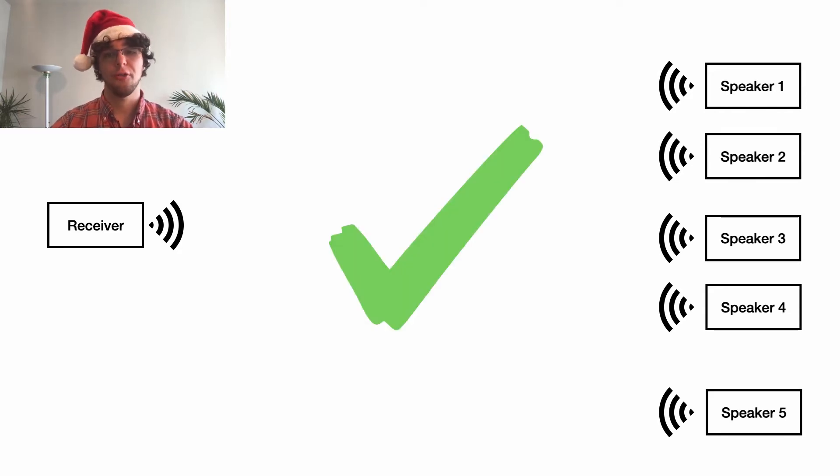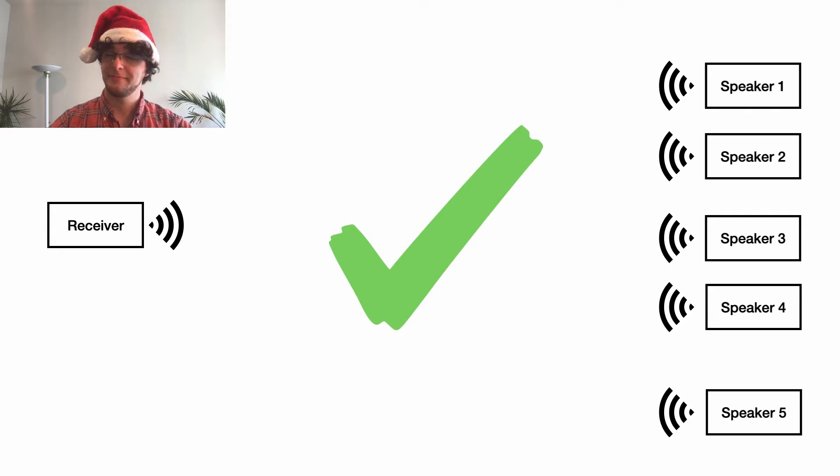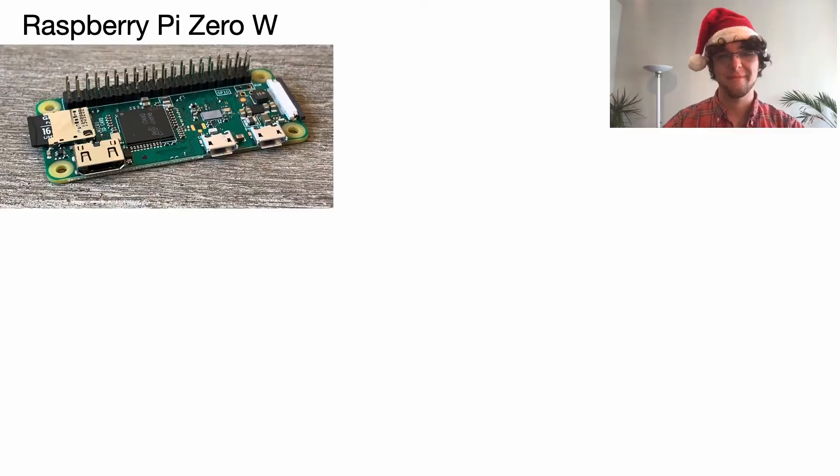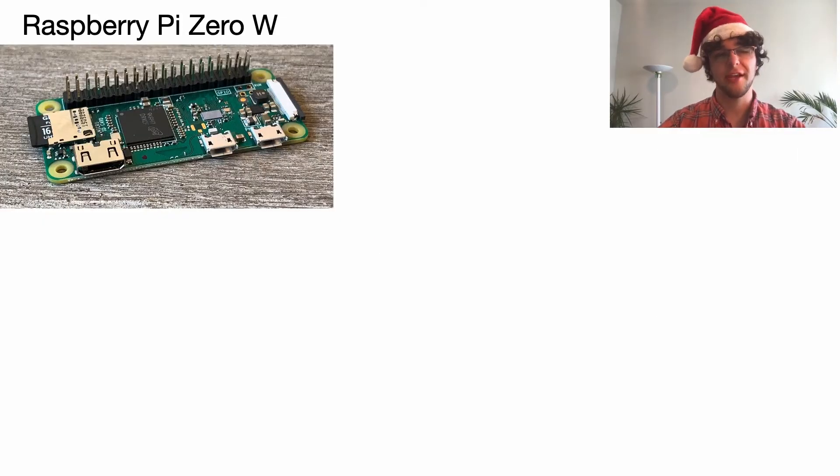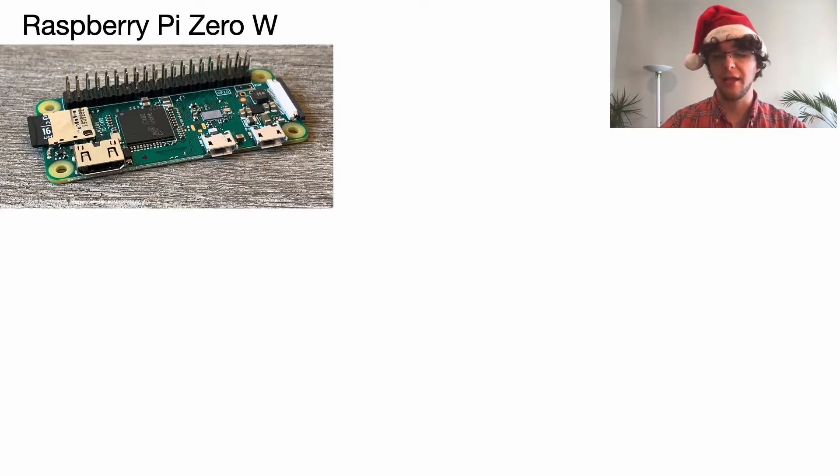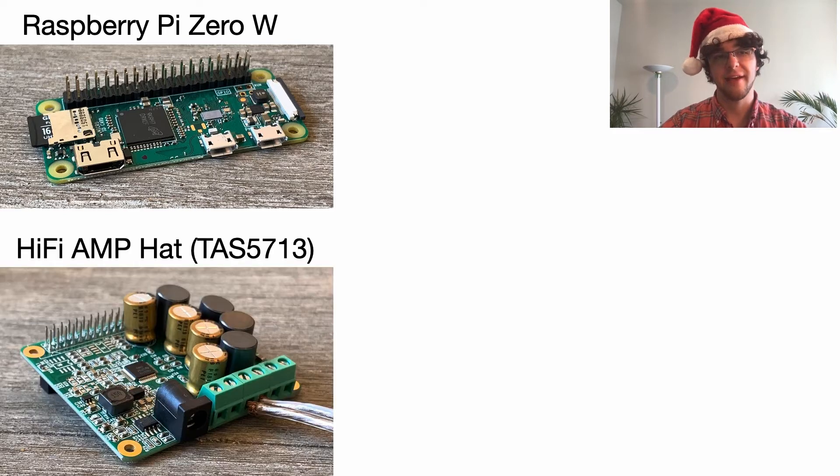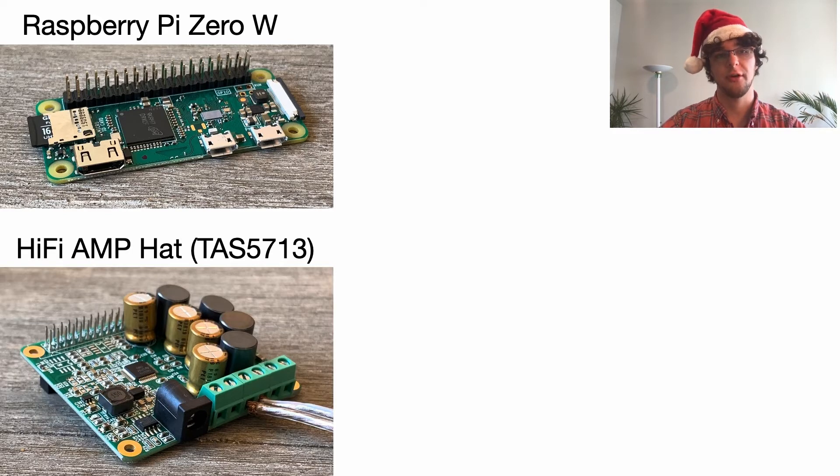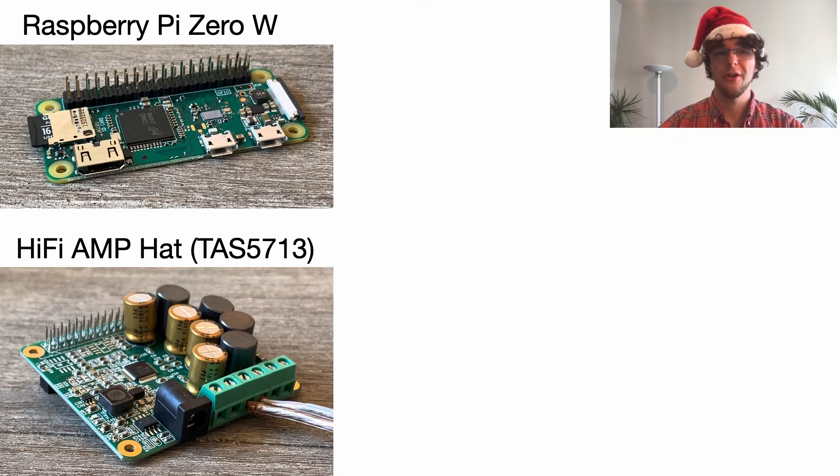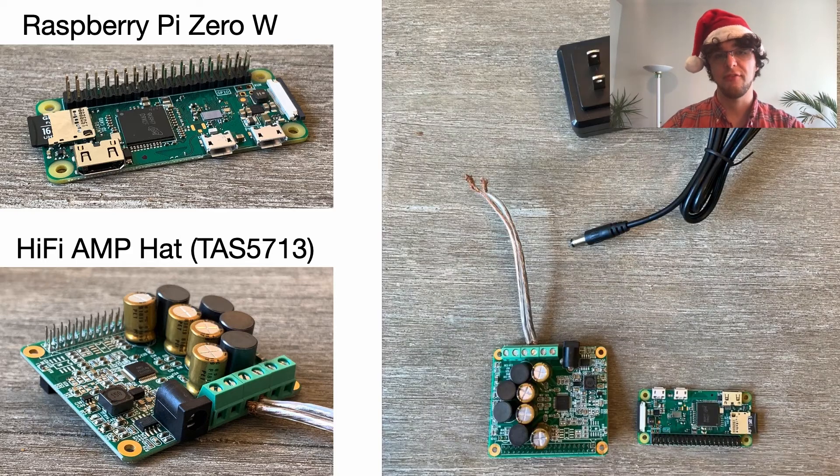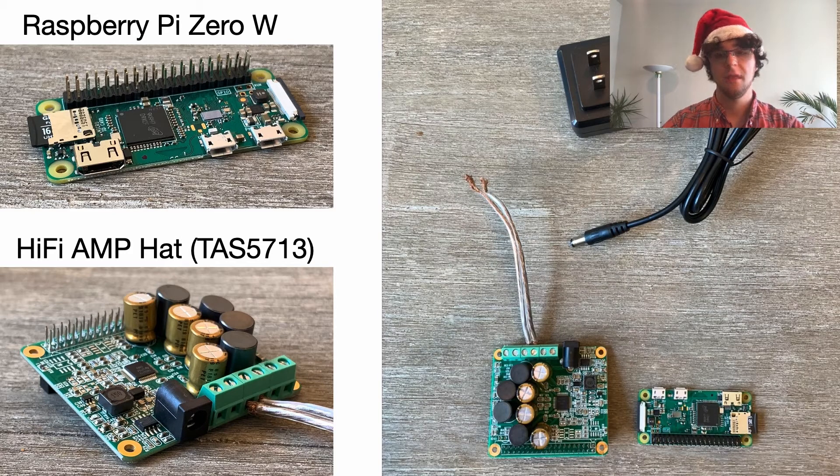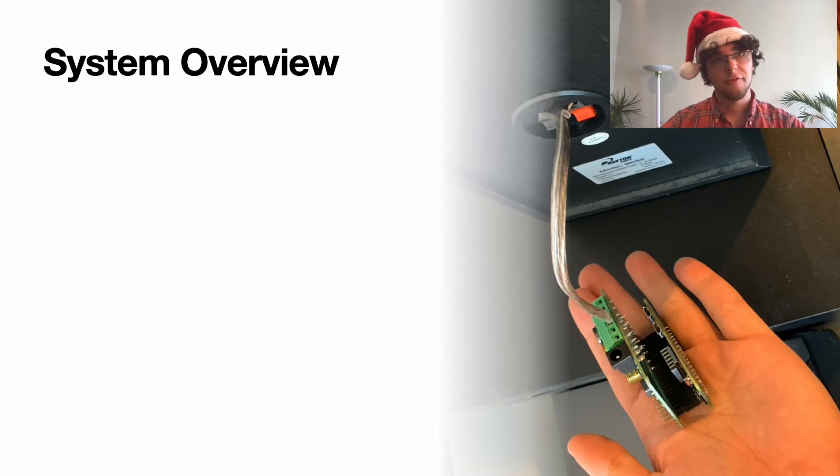This is going to be a much better system, although it's going to be quite a bit more work. But that's why we're here. We're going to architect the system to use a Raspberry Pi Zero W for each speaker, along with this Hi-Fi amp hat that I'm able to get off Amazon for both of these for less than $50 including the power supply.